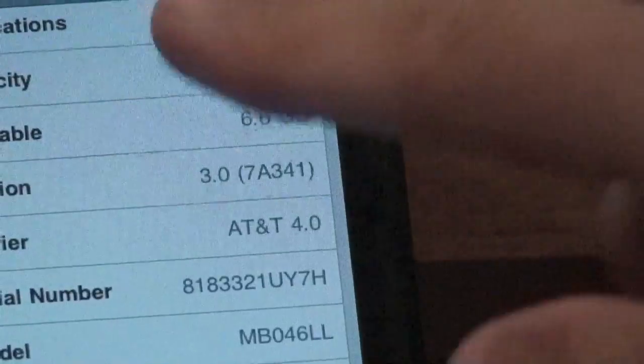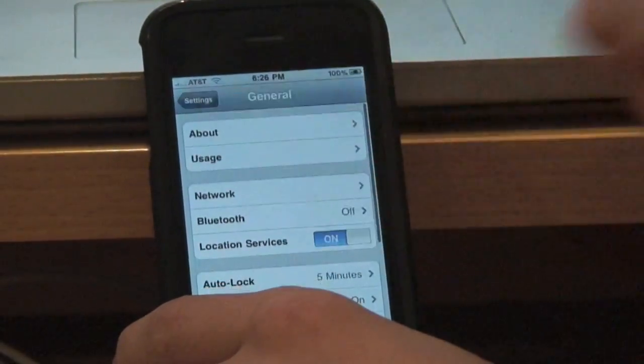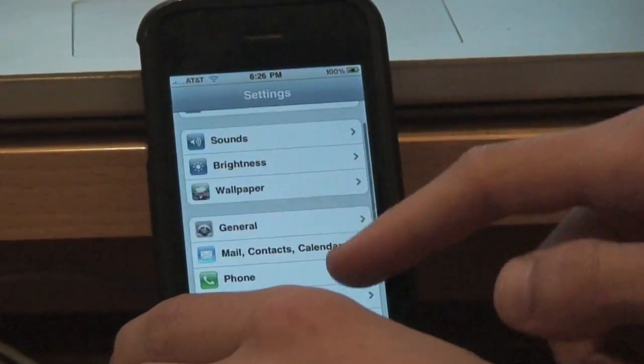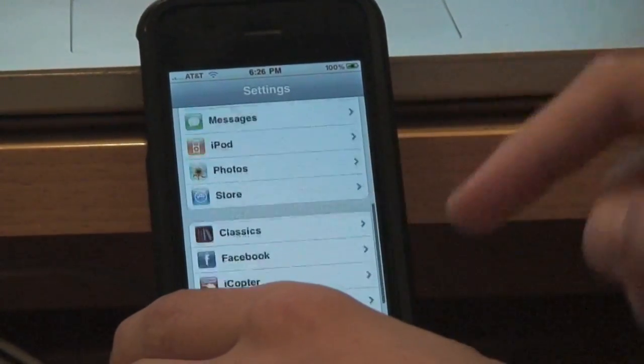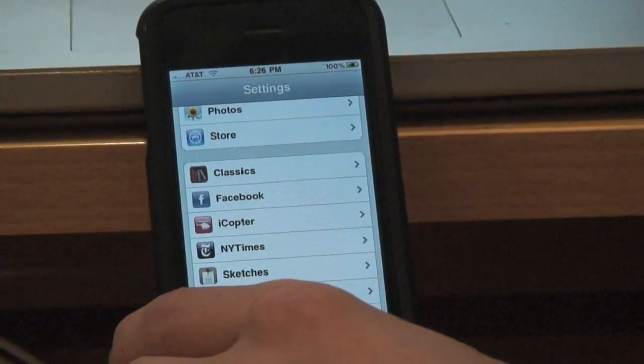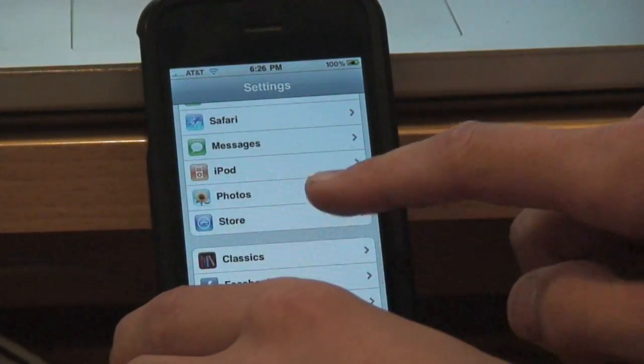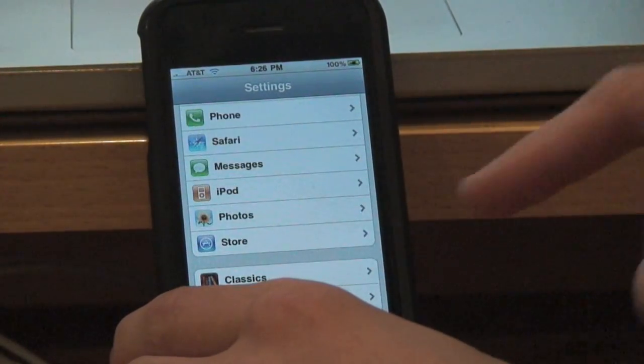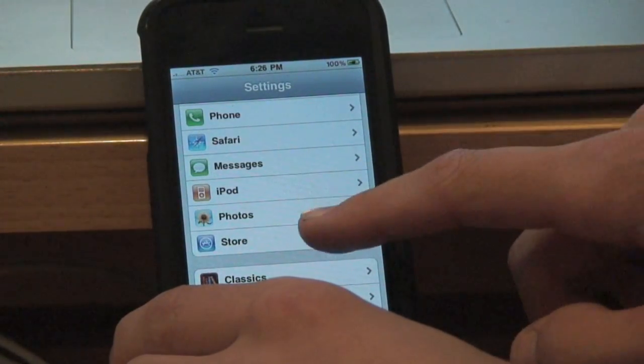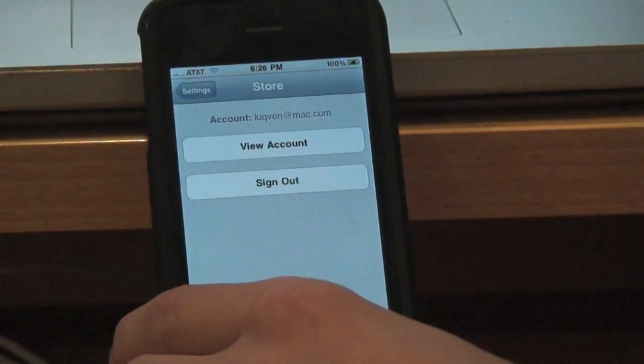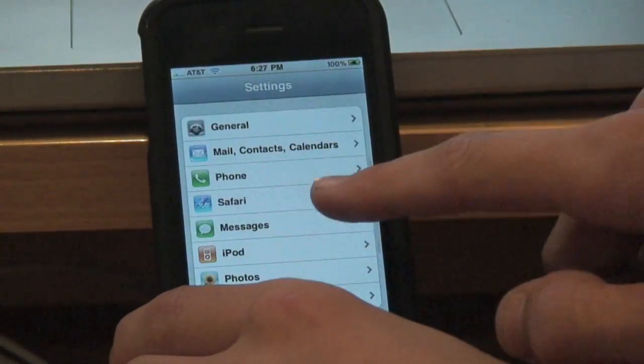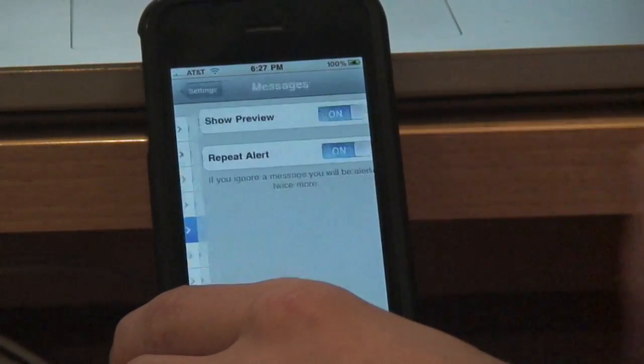And that is the latest version of 3.0. And to prove it to you, I'll also go to all these other settings that you regularly wouldn't have in 2.2.1, which is the store preferences, which is messages preferences. So that's basically it.